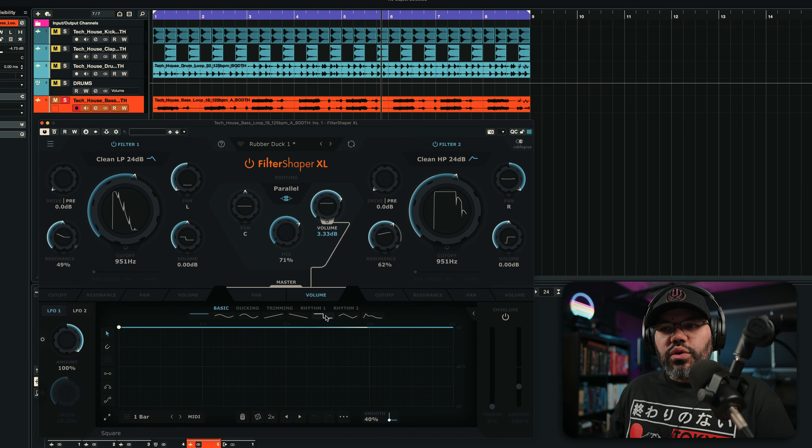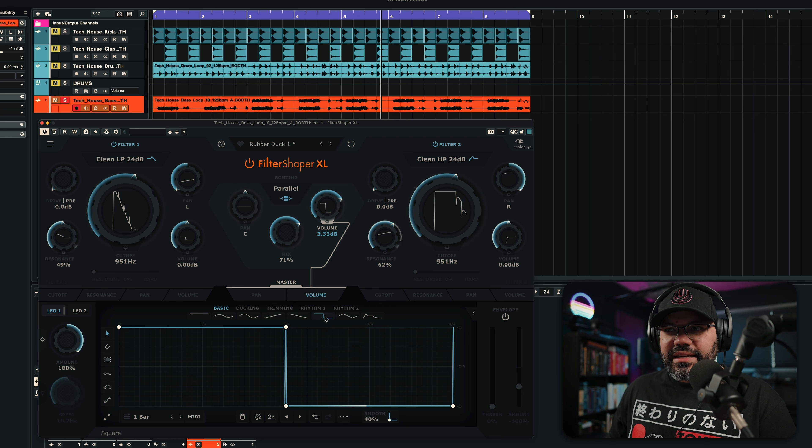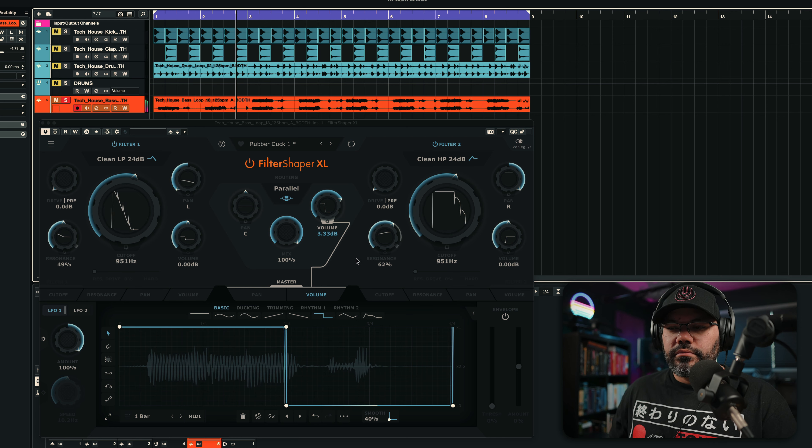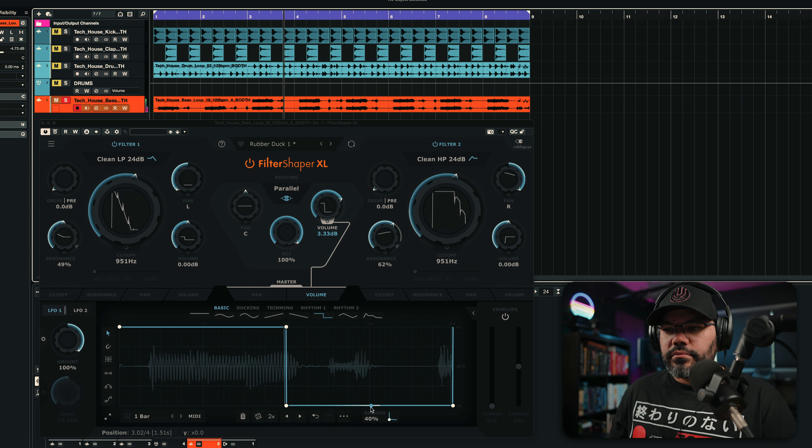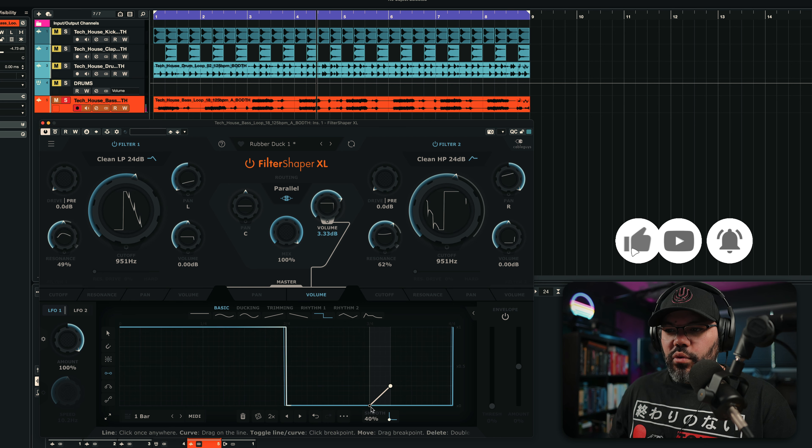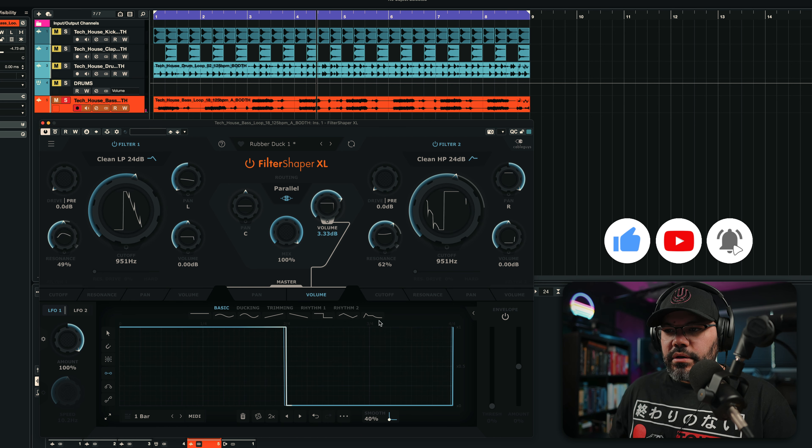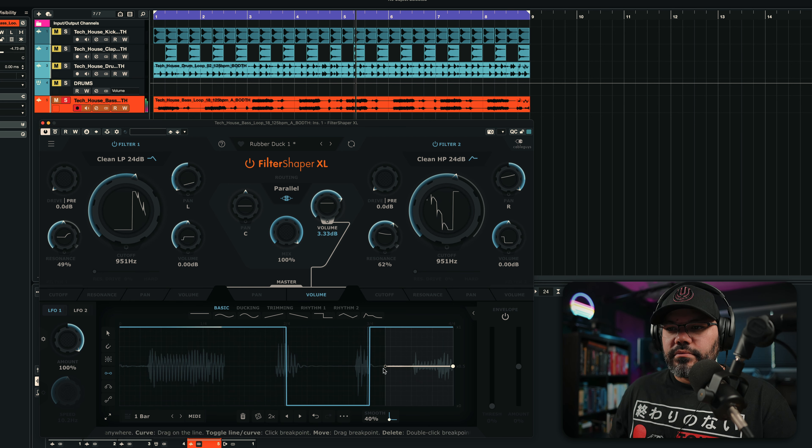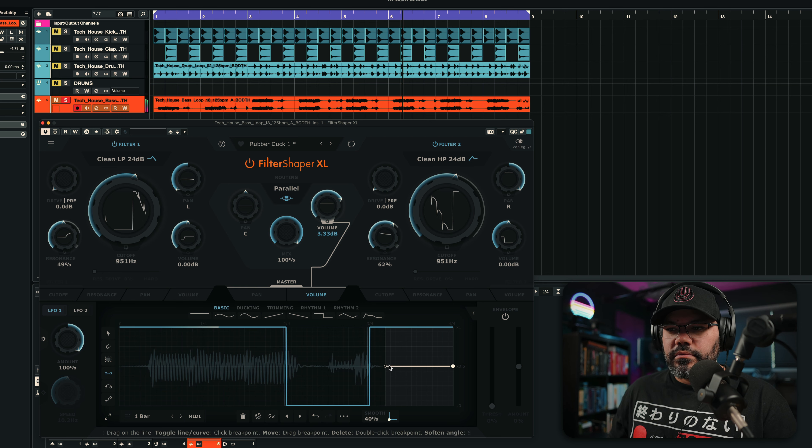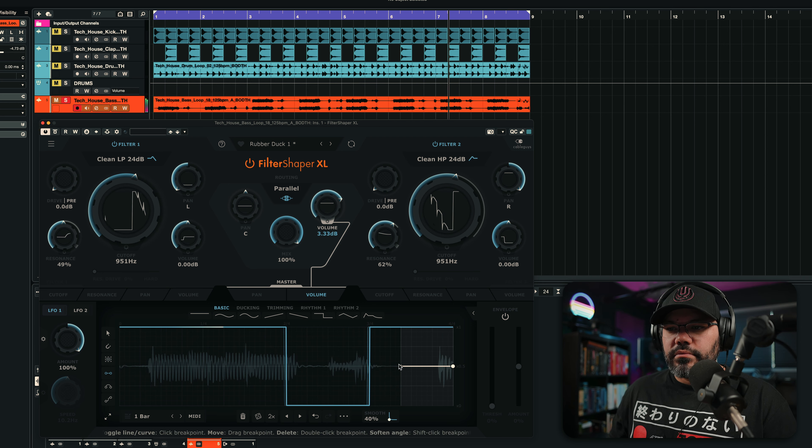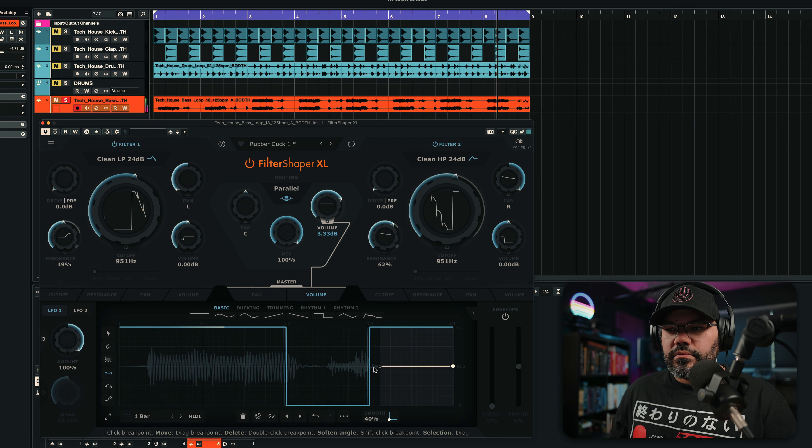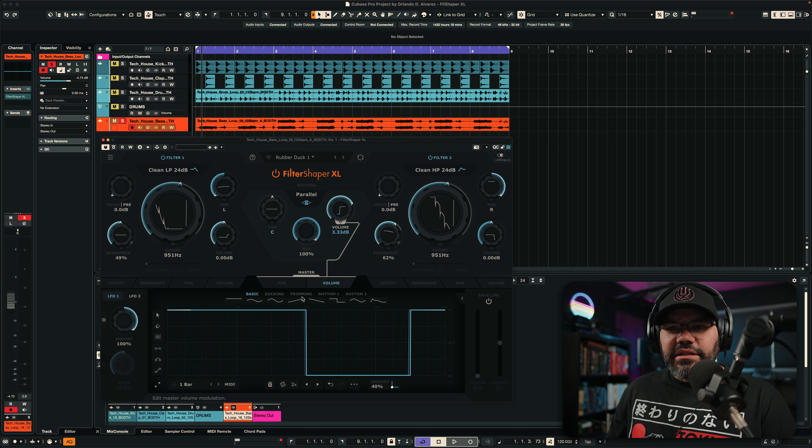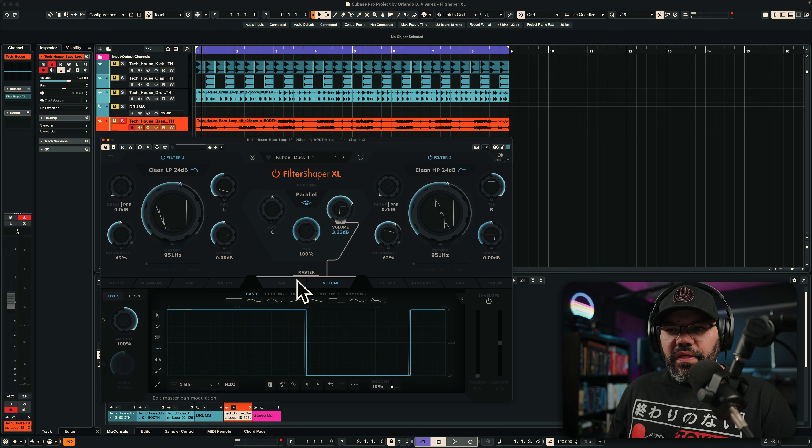With volume, you can definitely do something like this. And then you will have, if I wanted to do something like, for example, this.